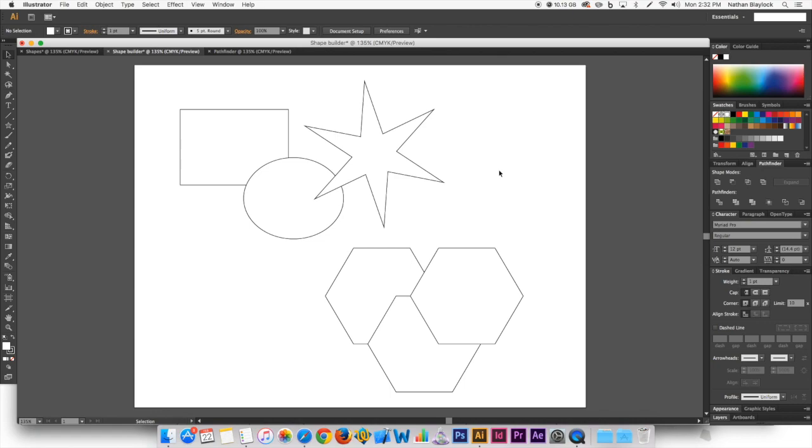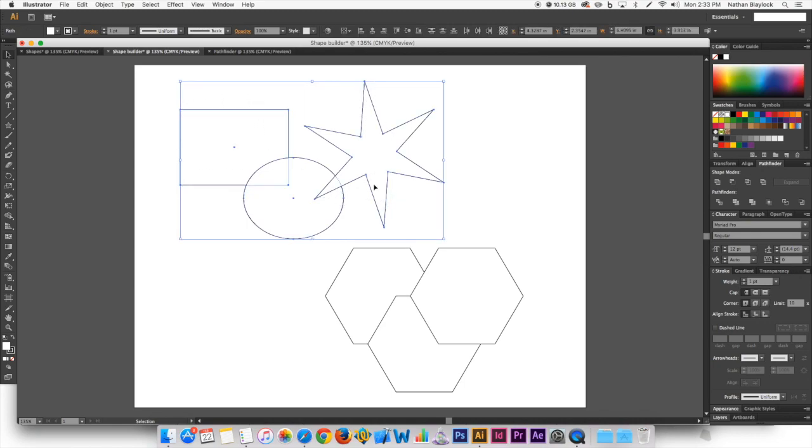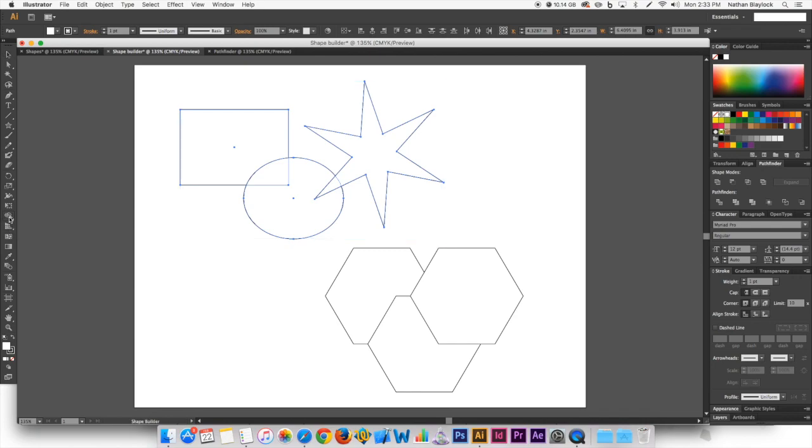So how you use that Shape Builder tool is you select the shapes that you want to merge together, and then you come down here to the Shape Builder tool or you can hit Shift-M and it will open up that tool.